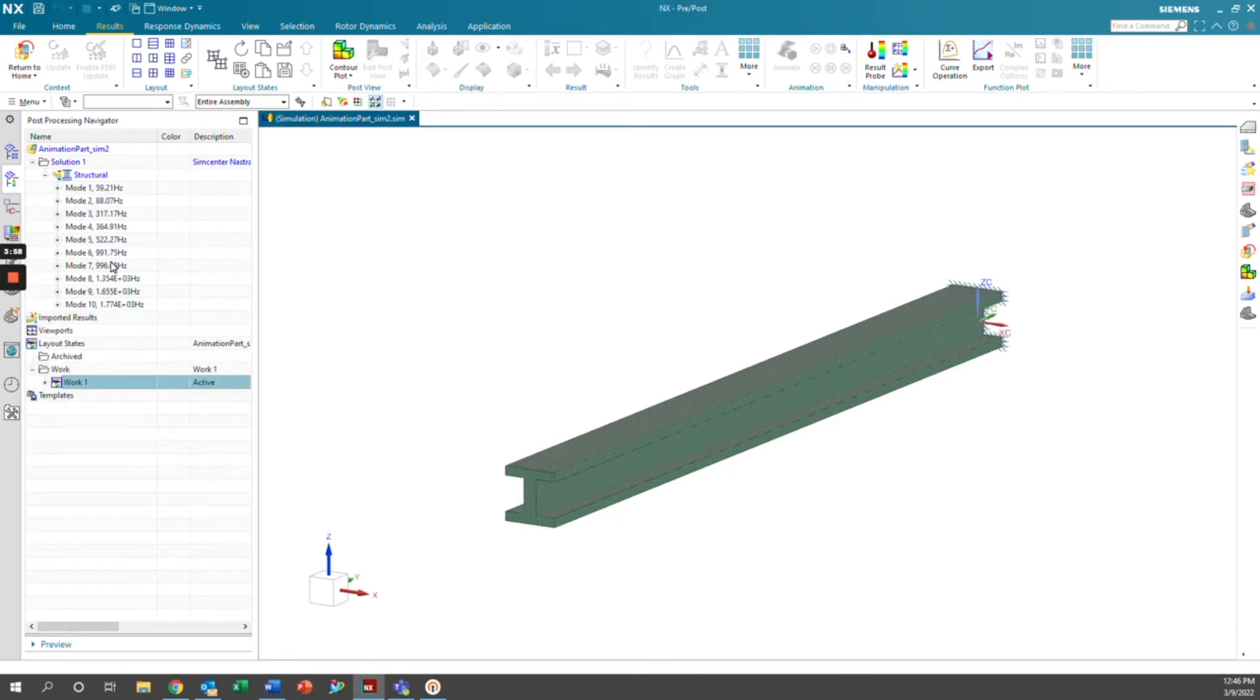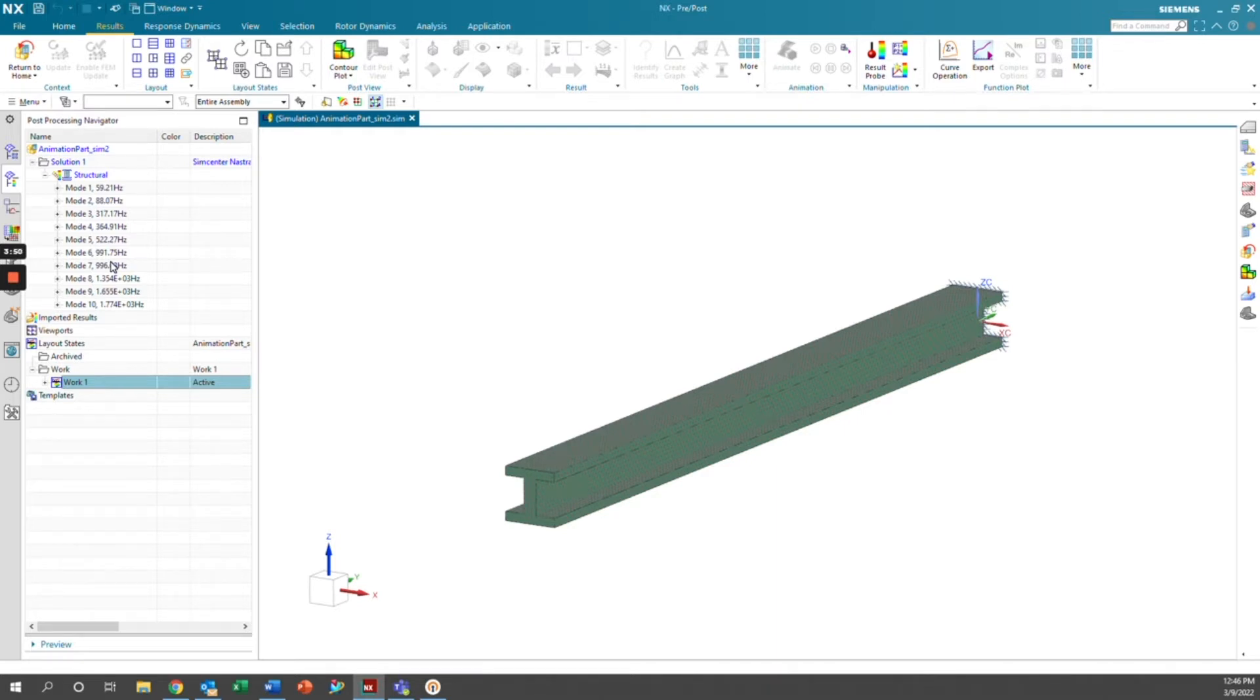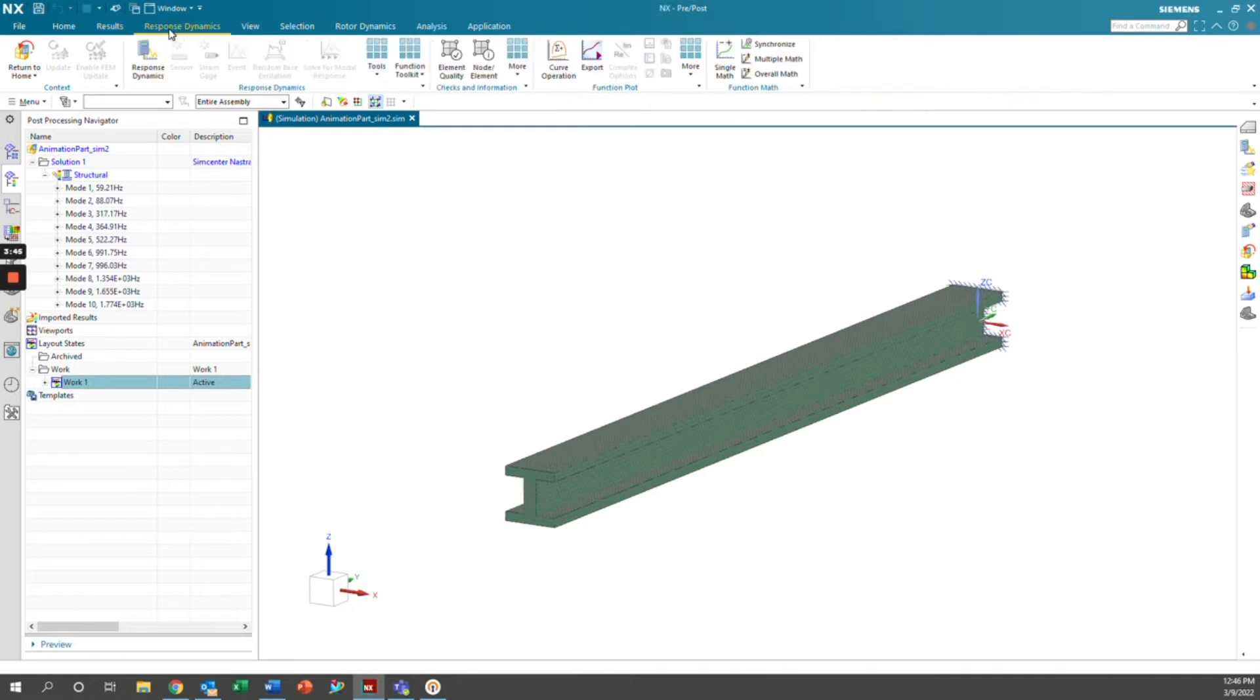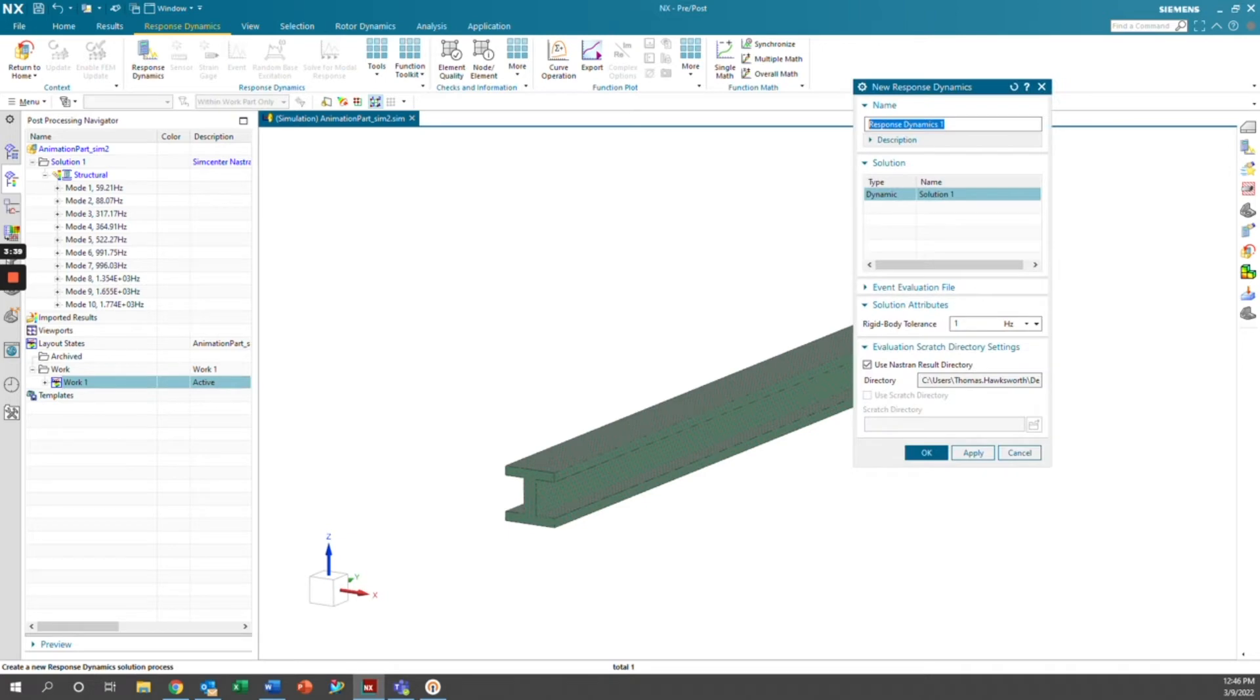In this case, I want to add a transient event, such as a nodal force, and then I want to animate the corresponding deflections over time. In order to do this, there's a couple different ways. The way we're going to do it is we're going to go into response dynamics, click response dynamics, and we're going to name this something like animation response. And the rest of these settings are okay, so we'll click okay.